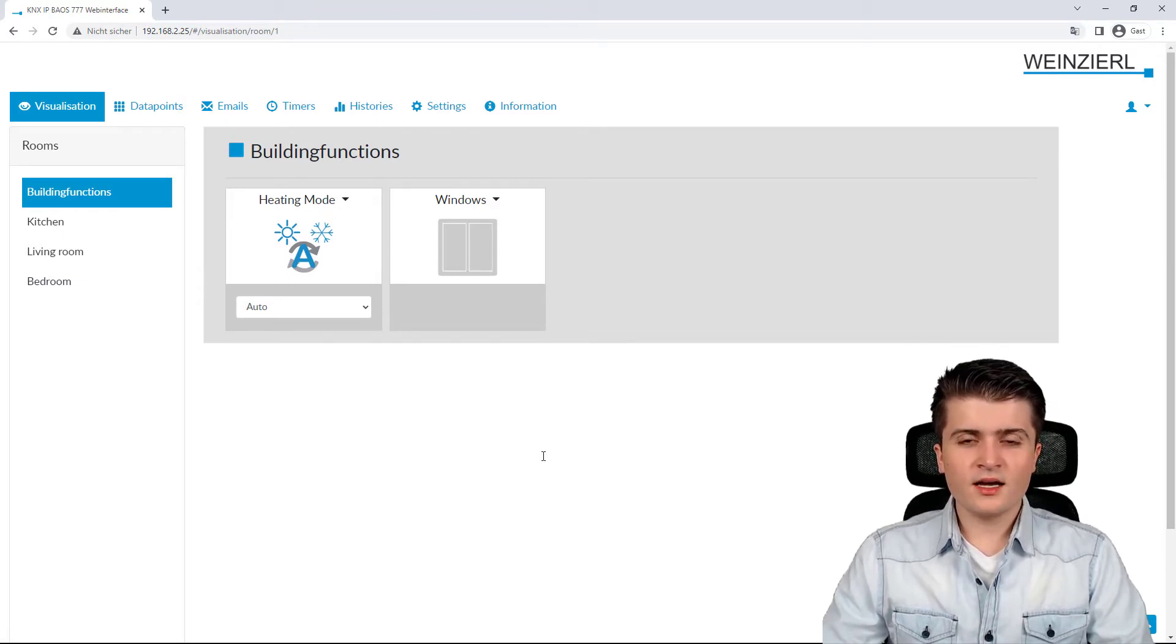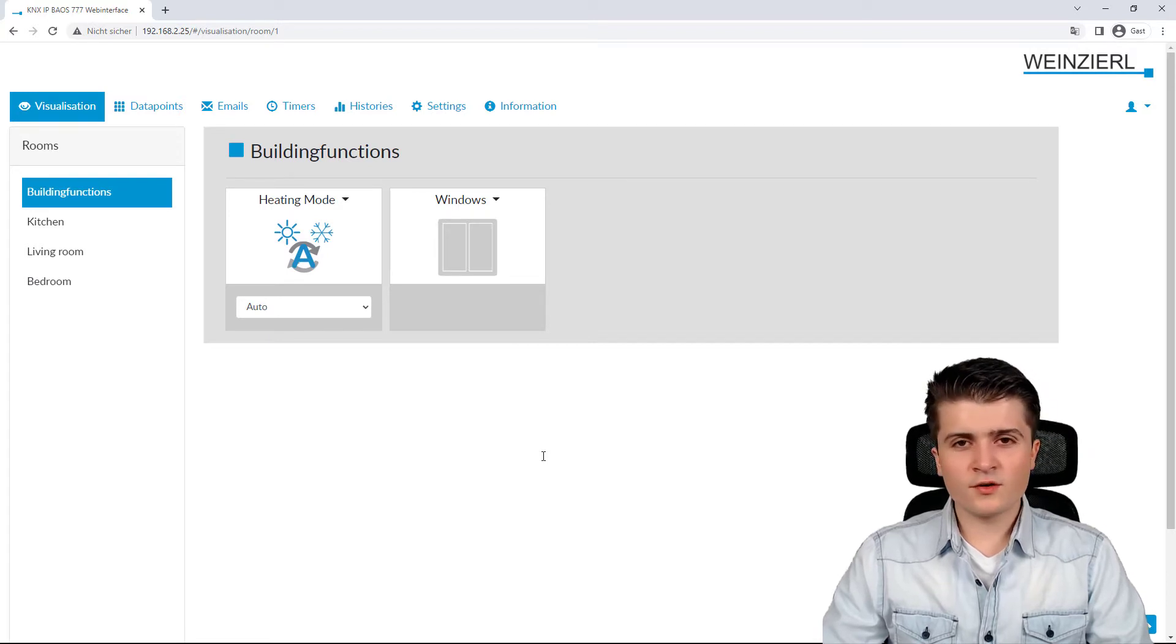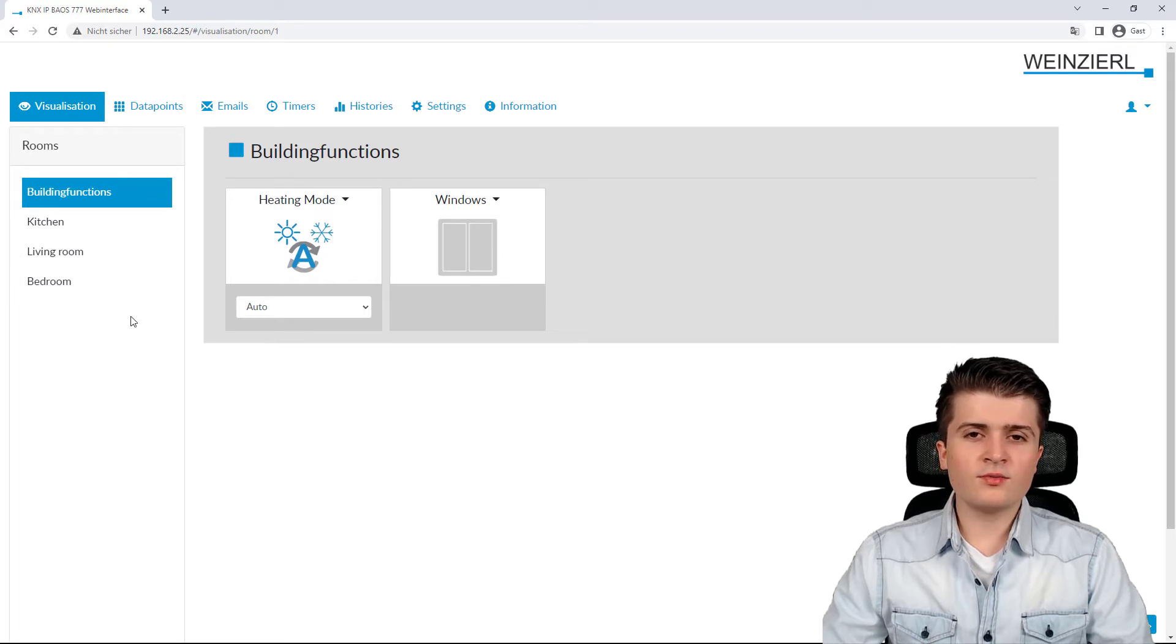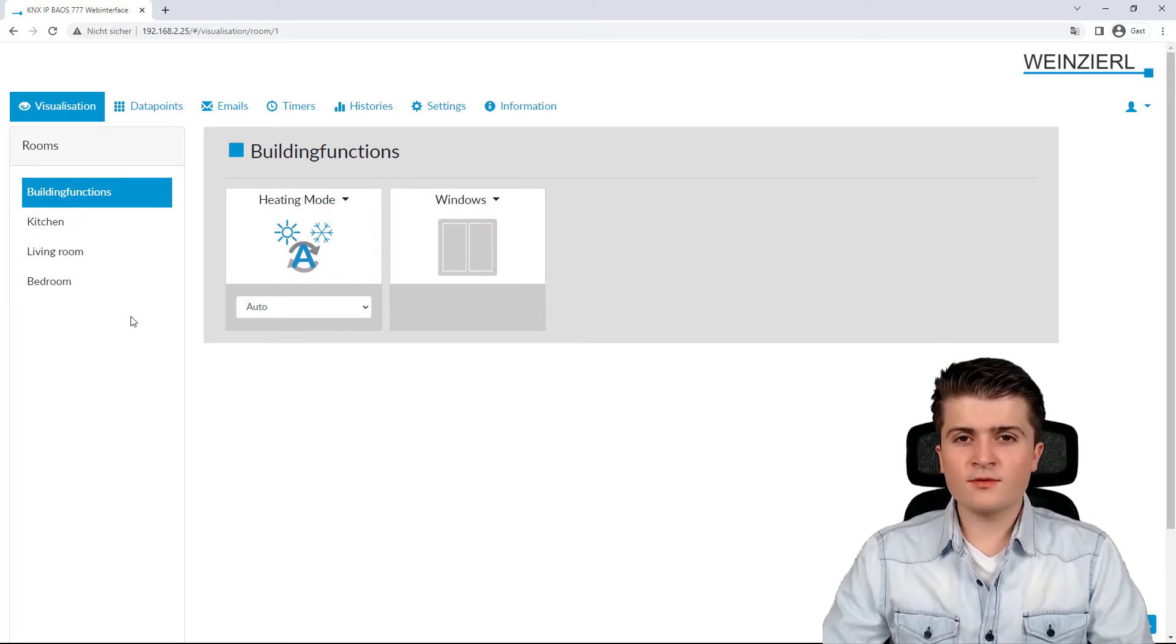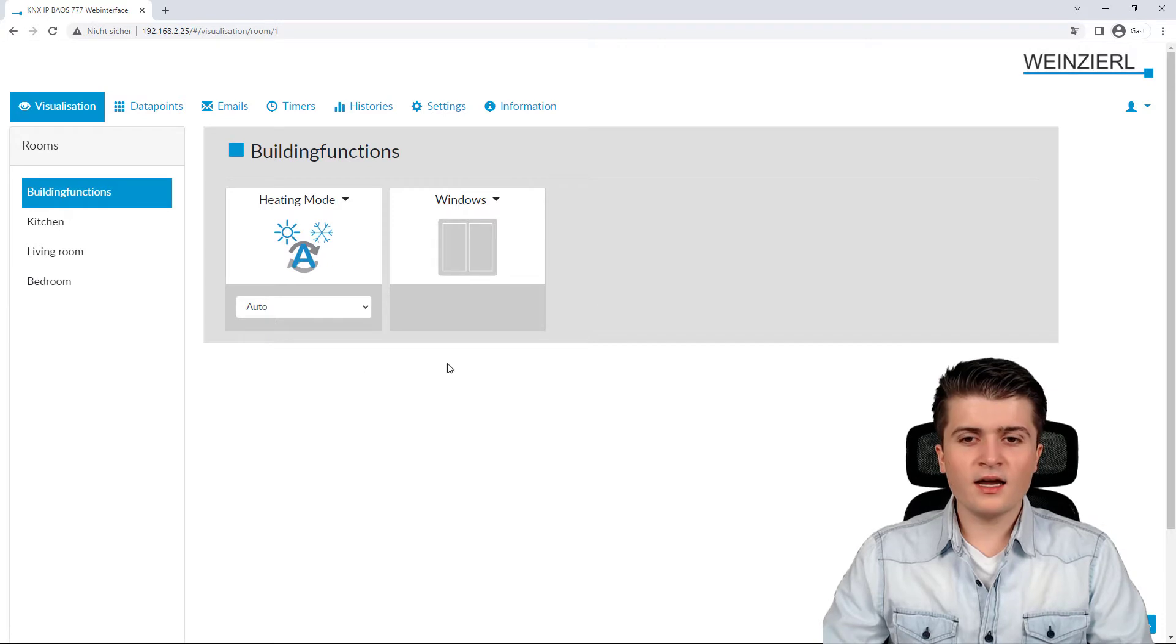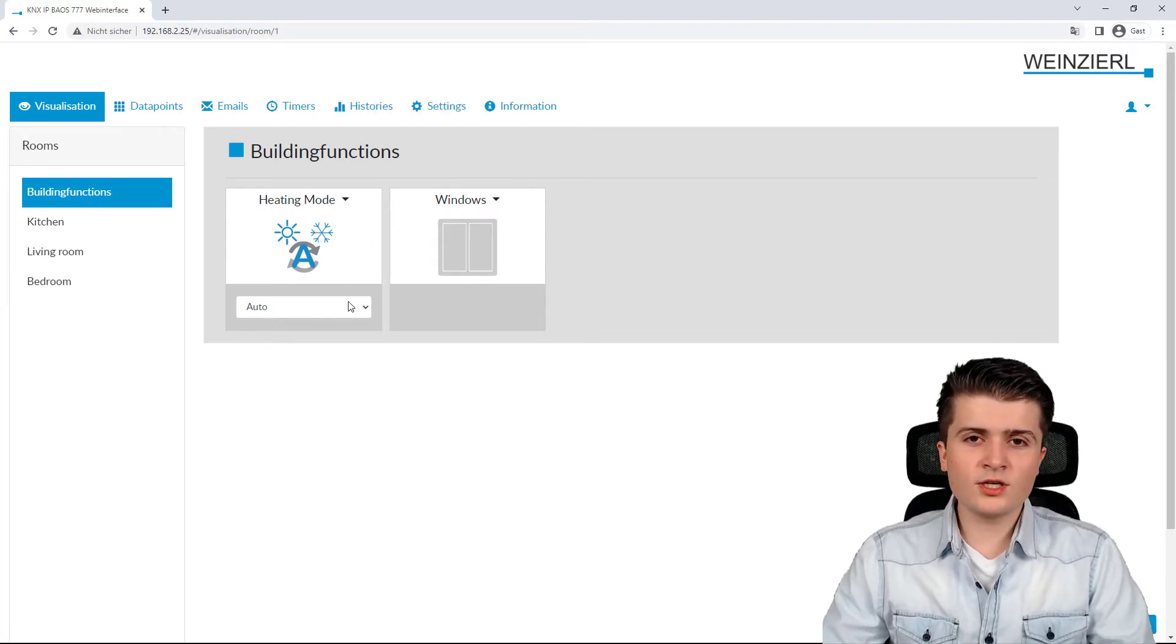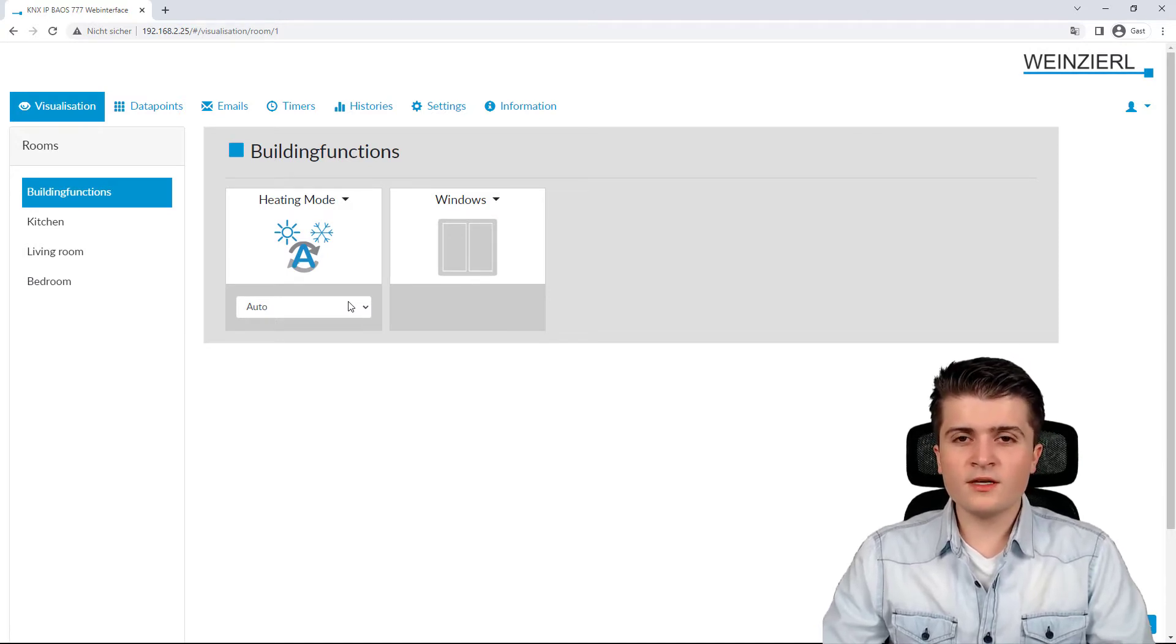And now the BAOS is structured the following way. On the left-hand side, you can see all the rooms that we, first of all, have set up within the ETS. And on the right-hand side, here you can see the functions that are associated to this room. And those are also set up within the ETS.